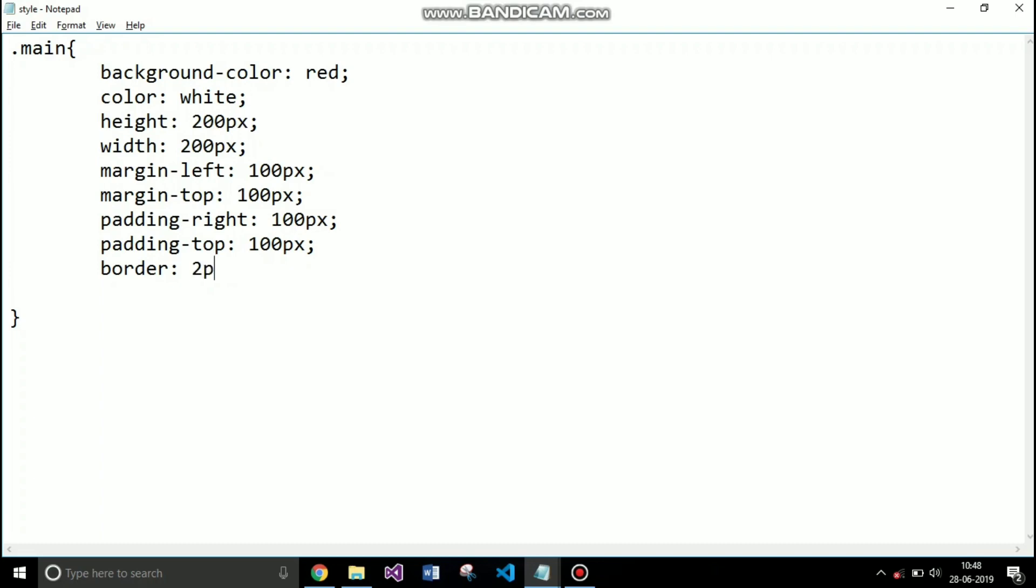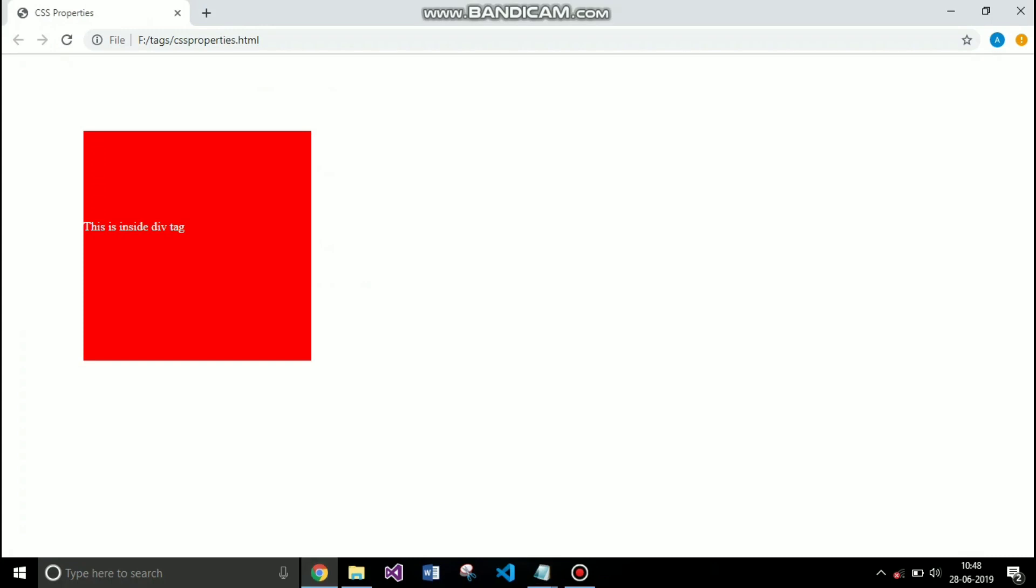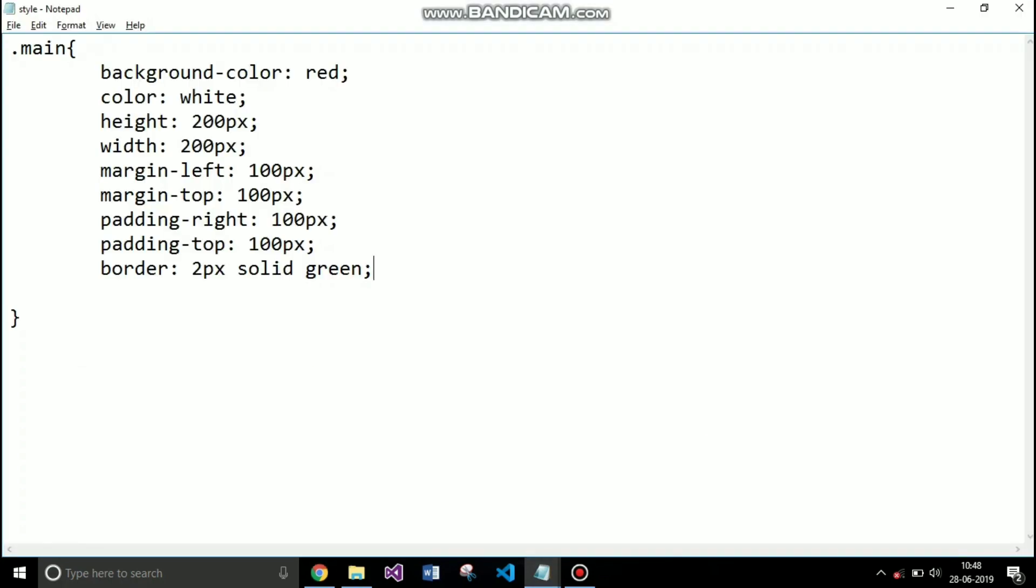After padding you can also want to apply border to your element. For that you need to use the border property. It takes three parameters: the thickness of the border, the type of the border and the color of the border. You can see that the green colored border has appeared on the box.